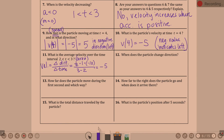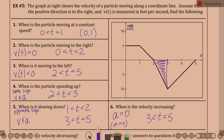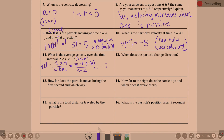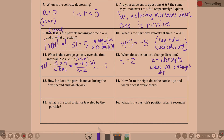Question twelve: when does the particle change direction? At t equals two — you've got the x-intercept there. The velocity changes from positive to negative. It would also be true if changing from negative to positive, but two is the only time that happens. We found it by looking at x-intercepts — when velocity changes signs, from positive to negative or negative to positive.